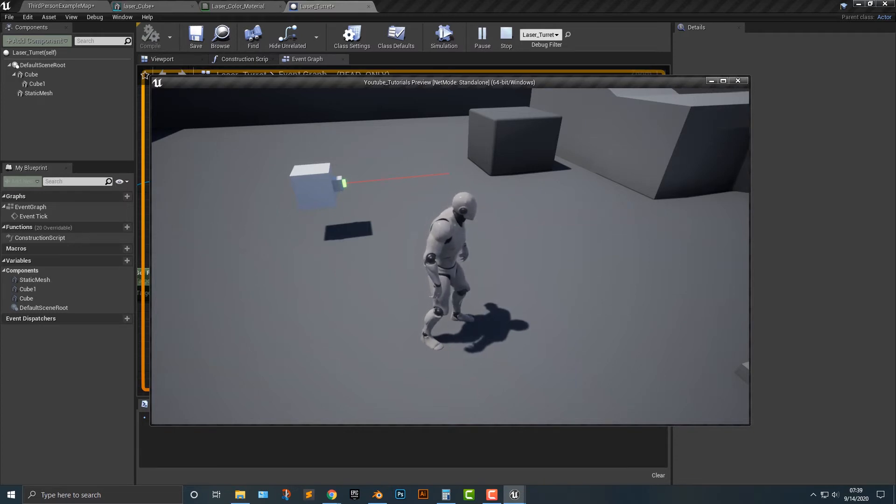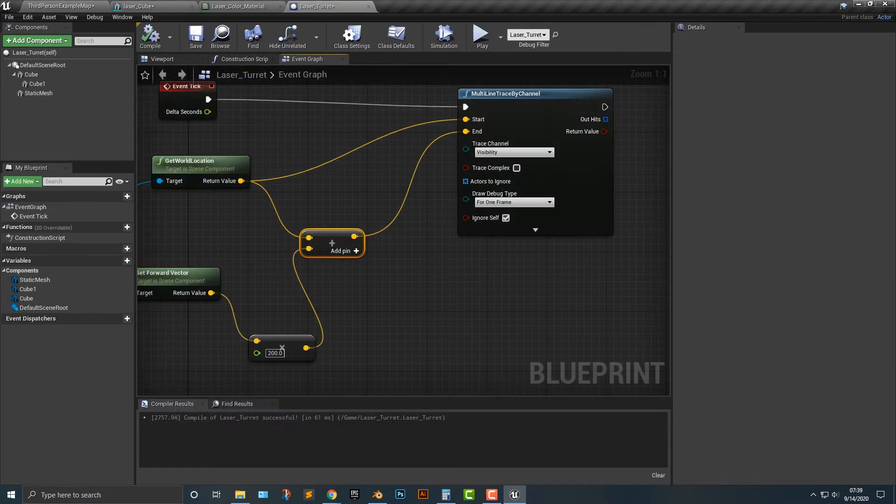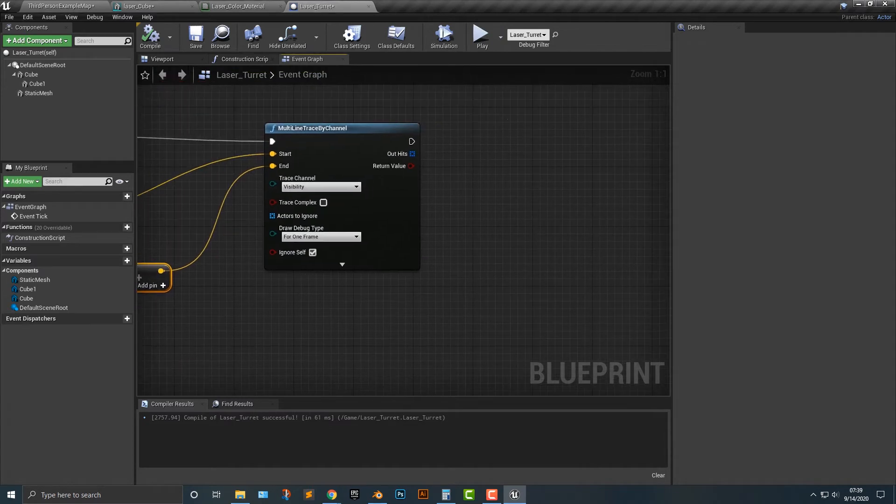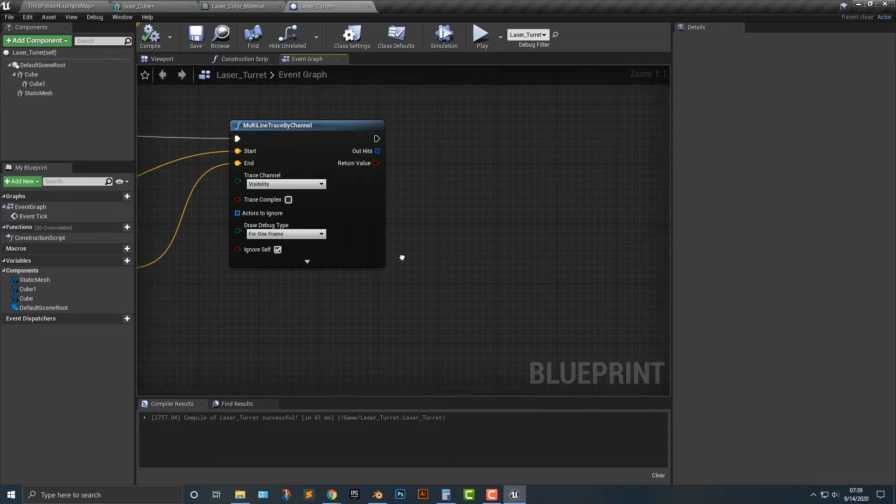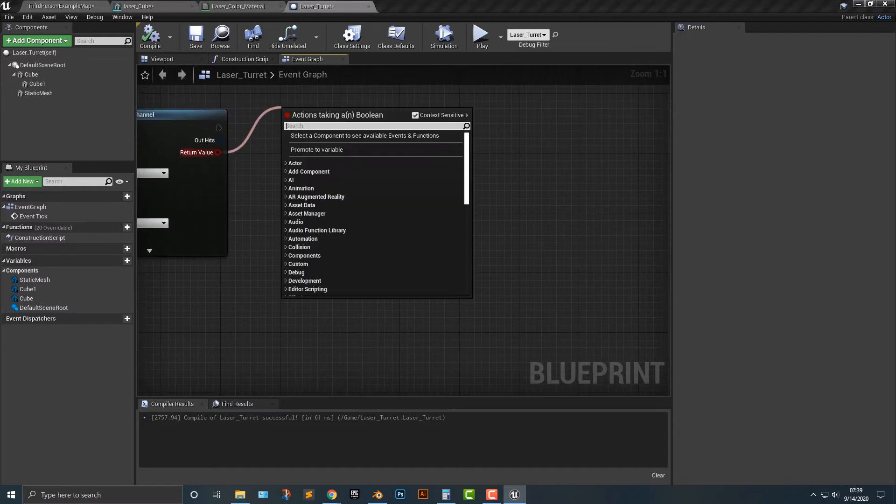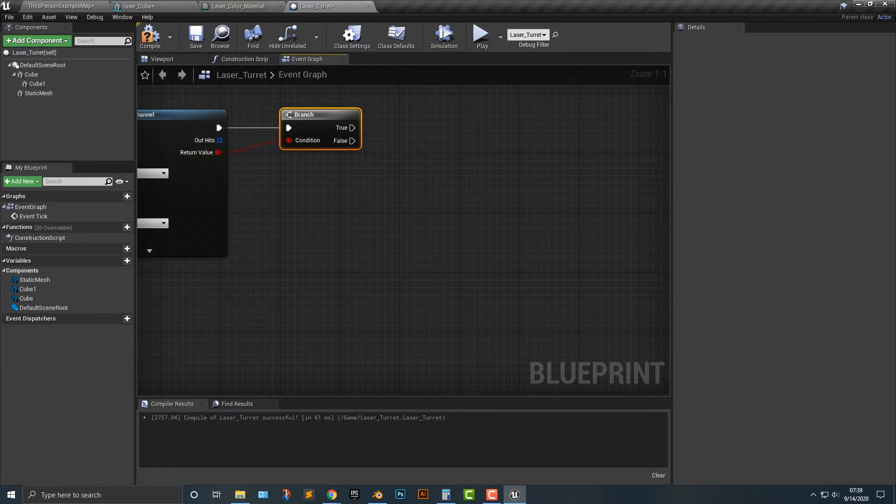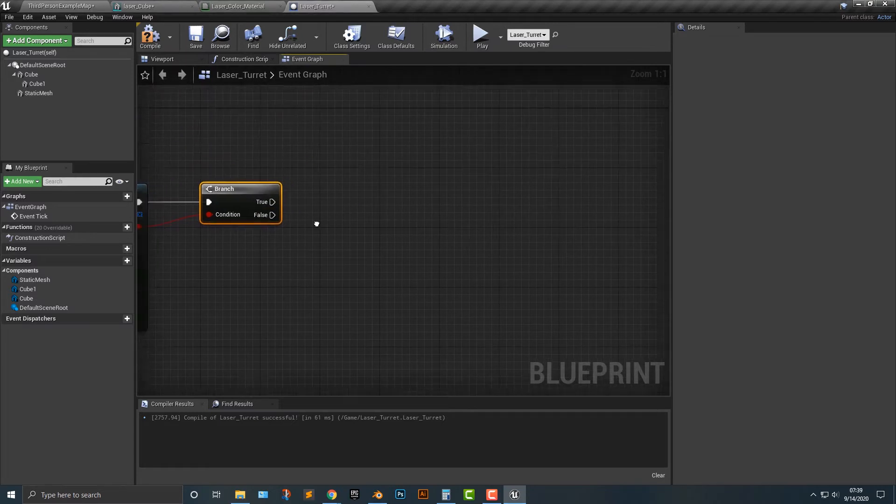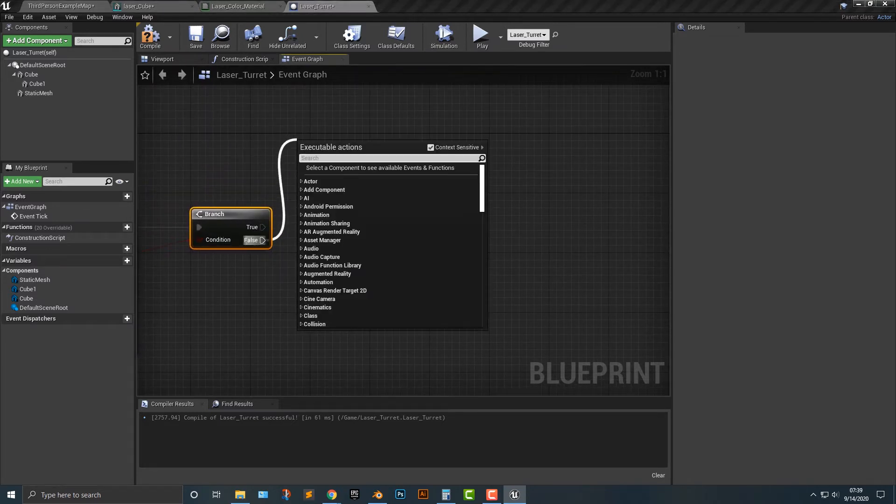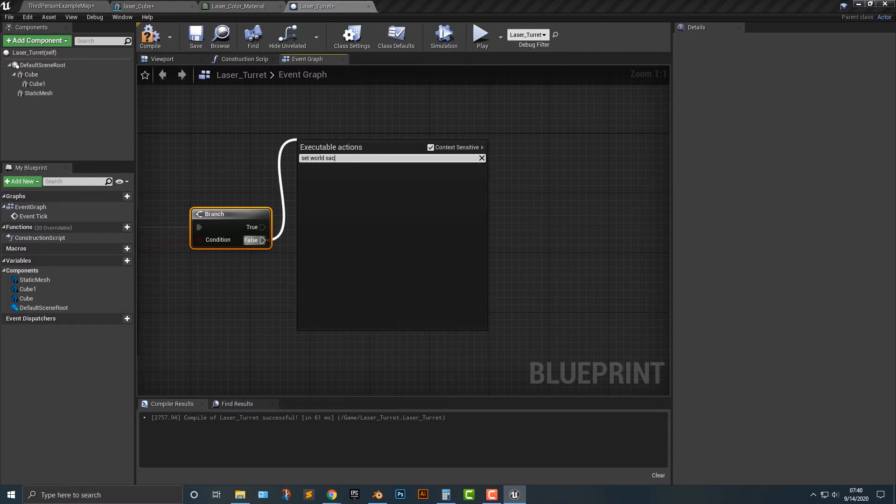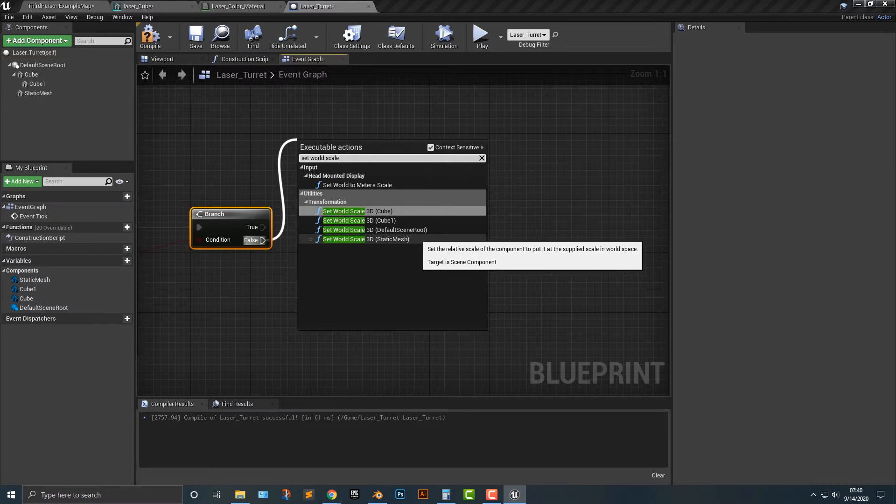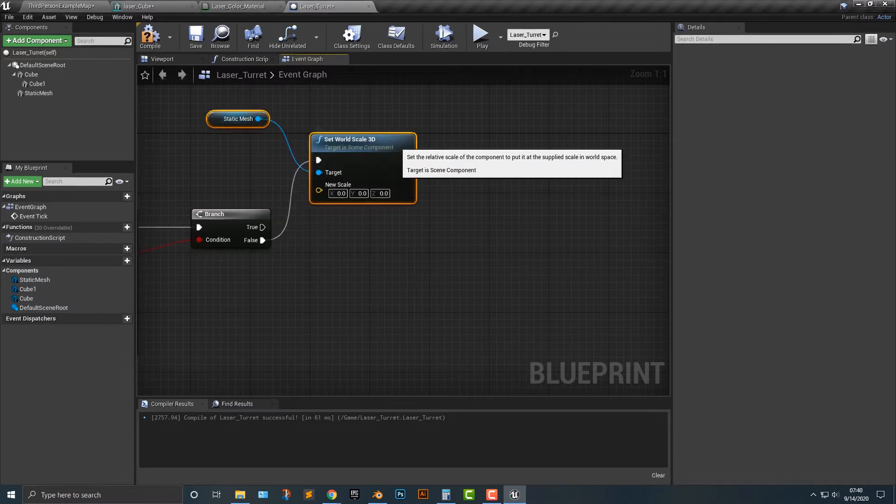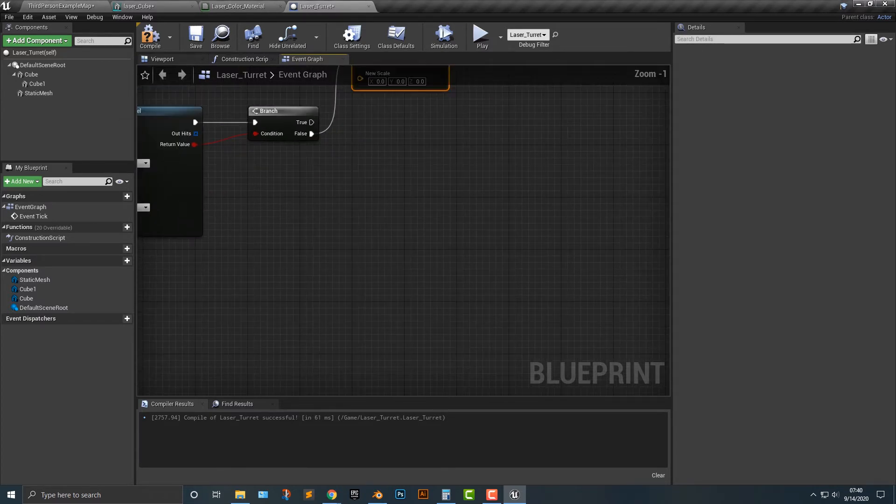So now that we have that we need to add in some more features here. What we're going to do is we're going to first of all add in a branch. And that branch, let's just add in the false here and we'll say set world scale and we need to set this on the static mesh. Just simply drag that out here.